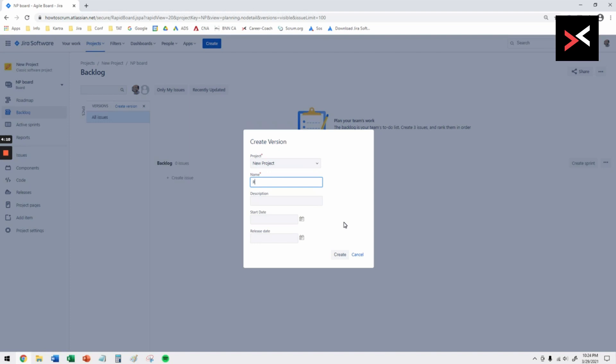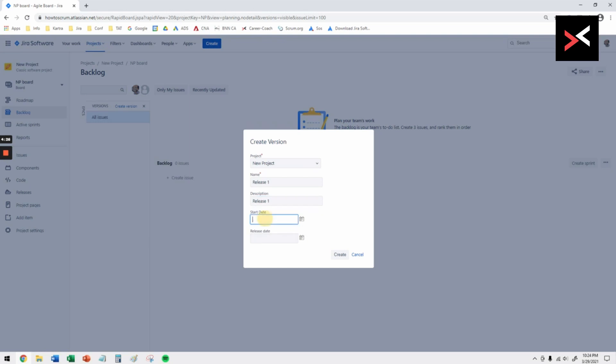You can name it whatever you want, so I'm going to say release one. The description could be that we're going to launch release one by Q1 or Q2, but in this case I'll just leave the description as release one as well.